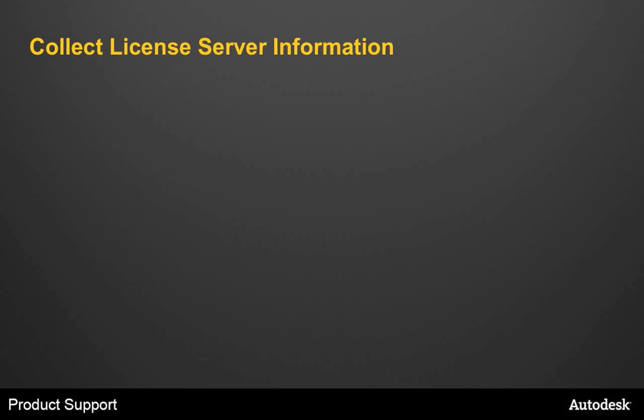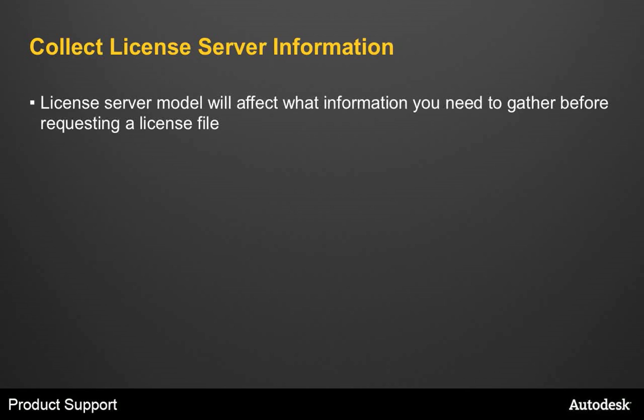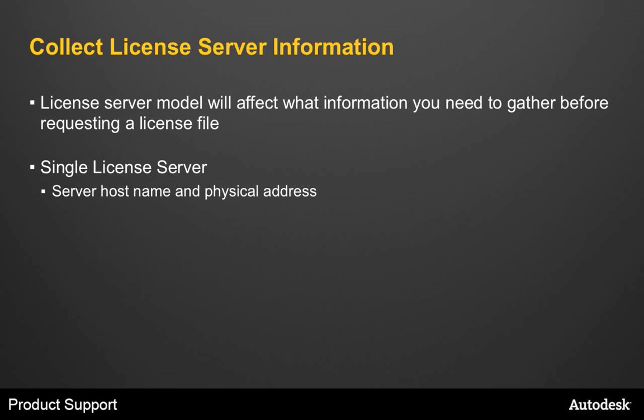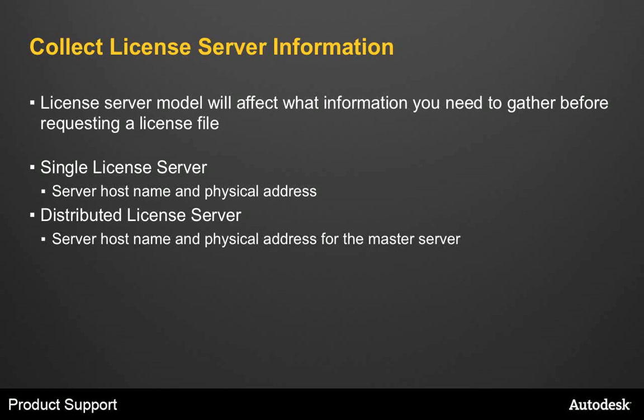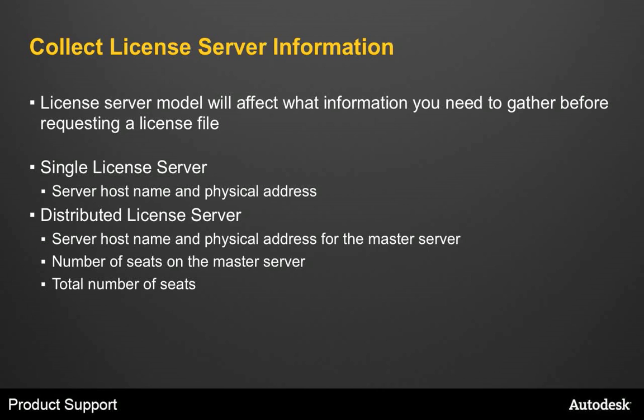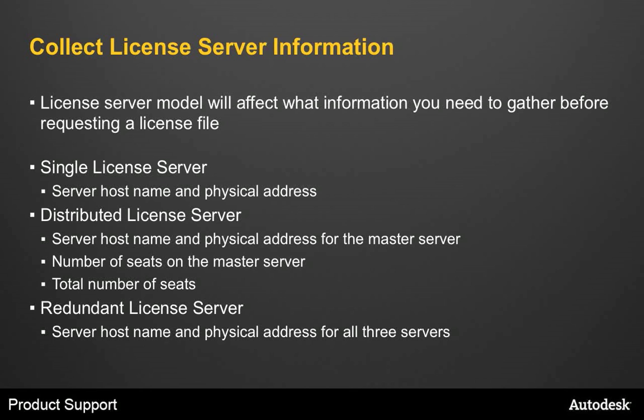Once you've picked a server, you're going to need to collect License Server information. The server model that you've chosen is going to affect what information you need to gather before you can request a license. For example, if you have a single license server, then all you need is the server host name and physical address for that server. If your server model is a distributed license server, then you need the server host name and physical address for the master server, as well as you need to be able to specify the number of seats on the master server and the total number of seats. In a redundant server model, you need the server host name and physical address for all three servers.